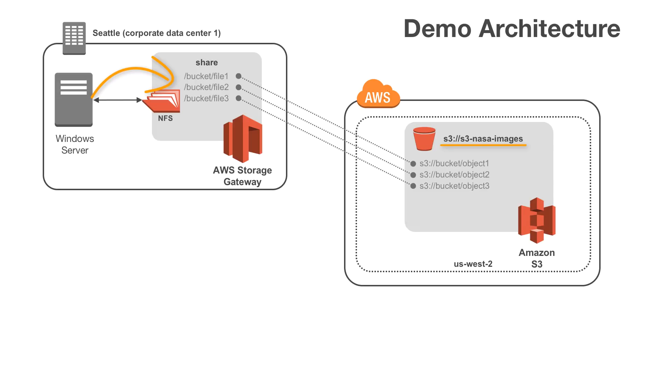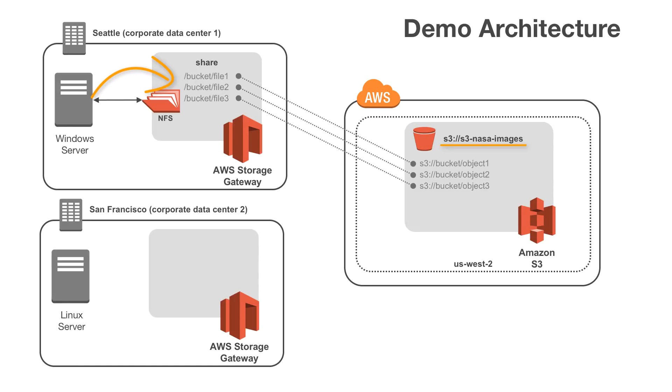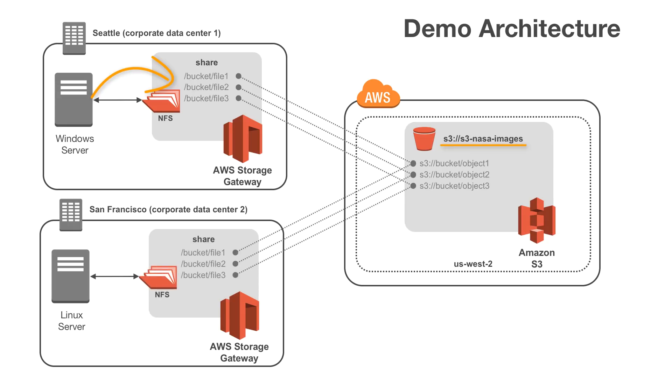We'll then jump over to our San Francisco location that has a file gateway but not fully configured, and we'll configure a new share pointing to the same bucket. We'll transfer a file from the Linux server to the share, which in turn will transfer that to our S3 bucket.